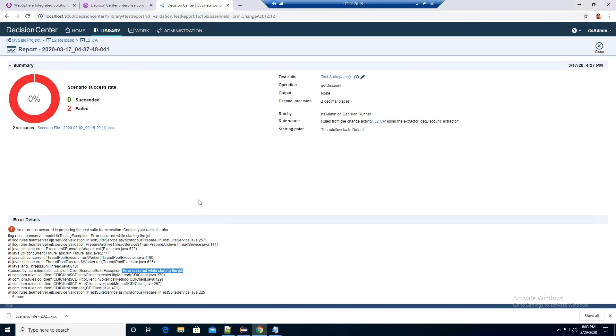This is another common issue because the user who is running the test suite does not have the monitor role defined in the WebSphere user group.